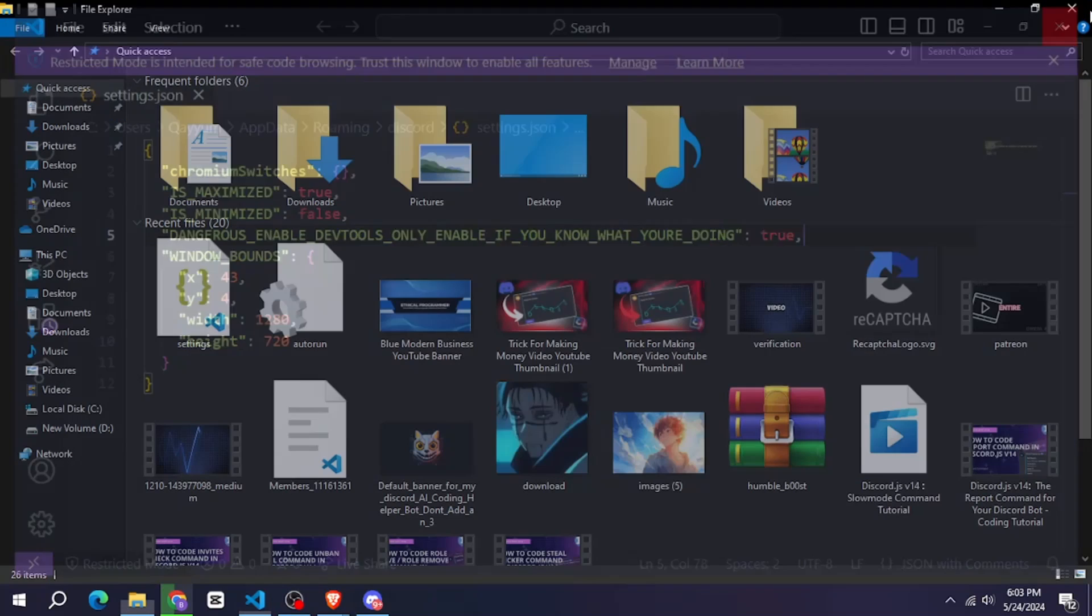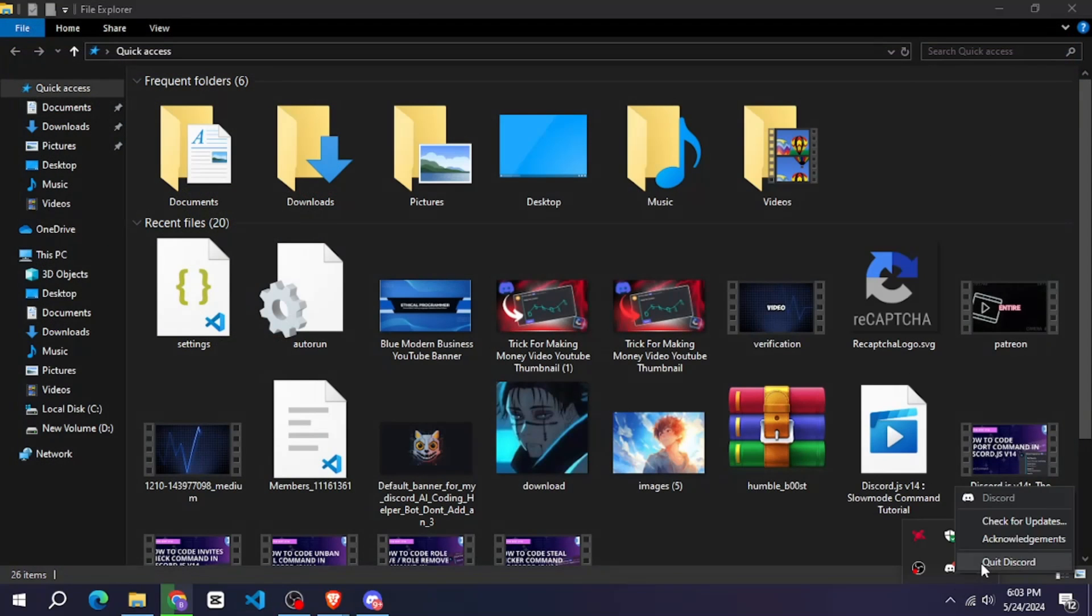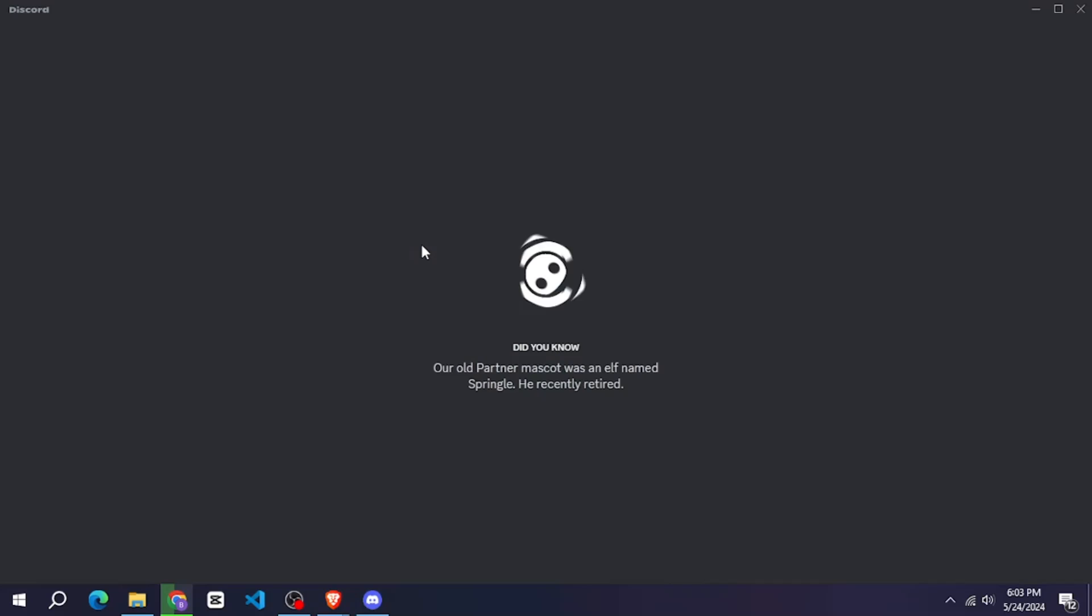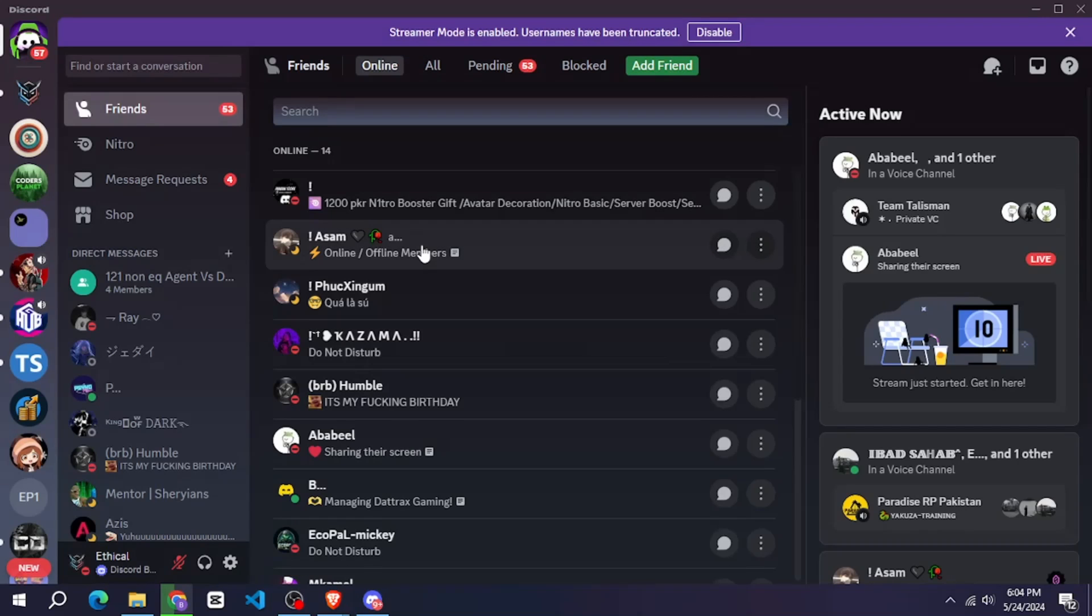After that restart the Discord app. And now as soon as you press CTRL plus shift plus I here, your developer tools will open.